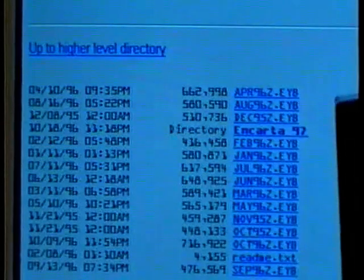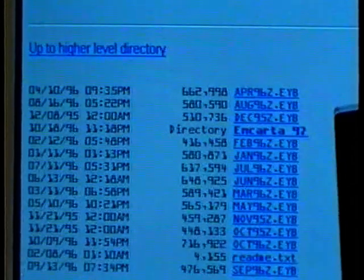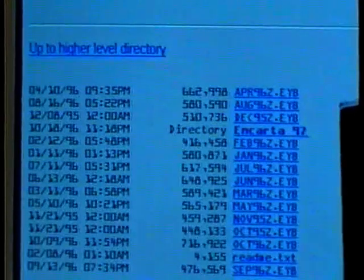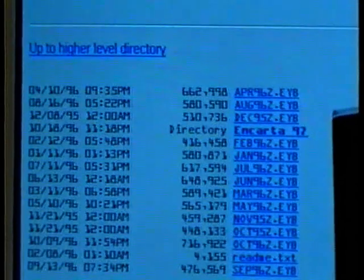Speaking of encyclopedias, if you own Microsoft's Encarta Encyclopedia on CD-ROM, you can update it every month from the Microsoft site on the World Wide Web. You just go to the Encarta page, click on the file for this particular month, and it's downloaded. There is a routine on the CD itself for incorporating the new information you've downloaded into the Encarta Encyclopedia.